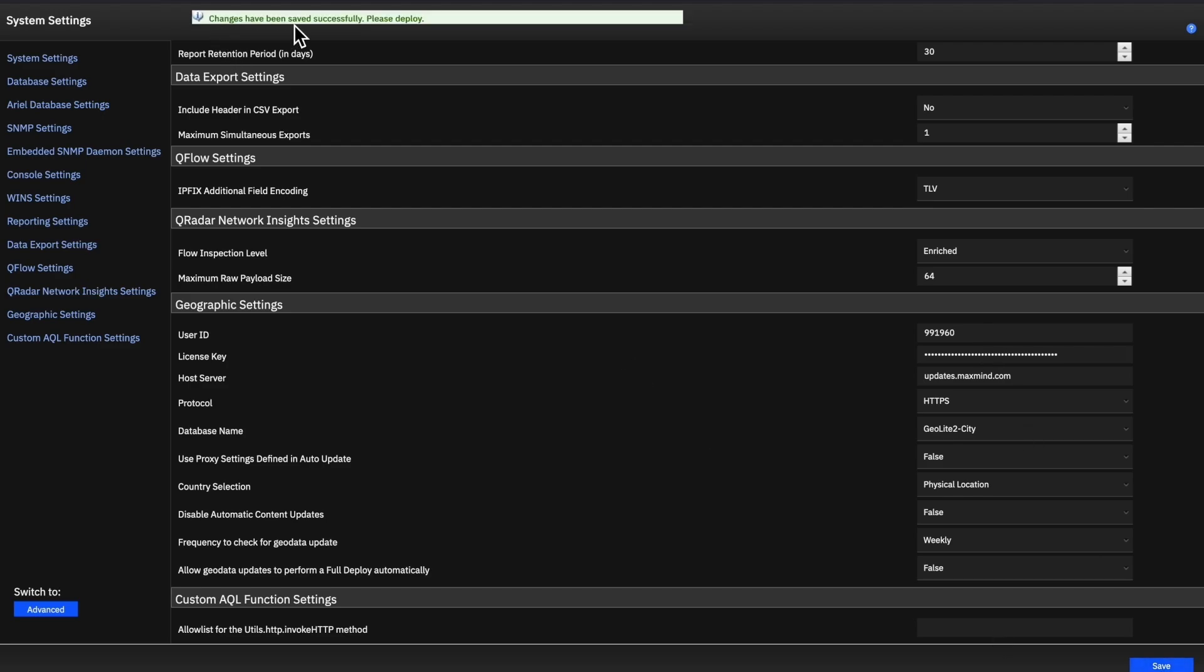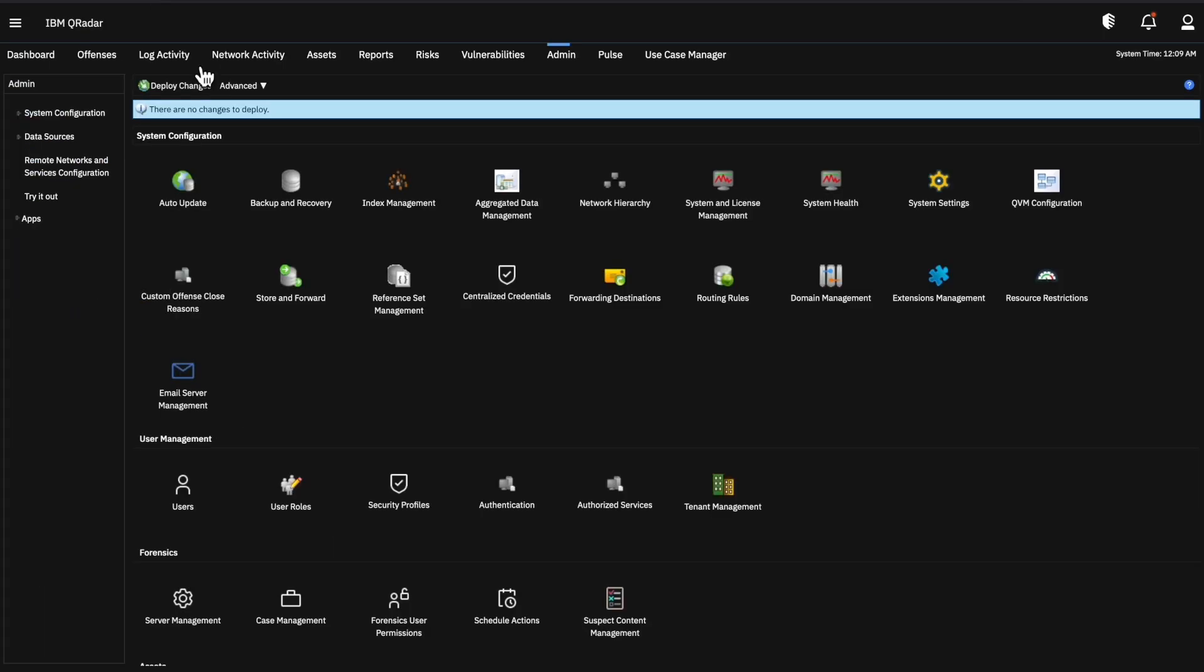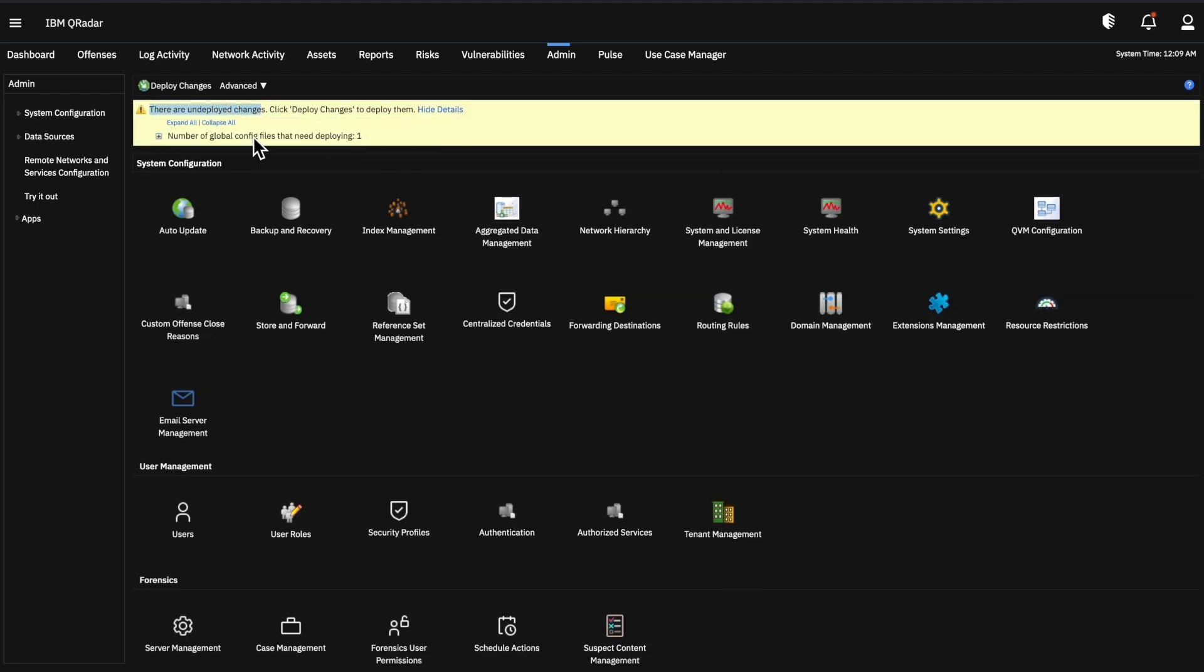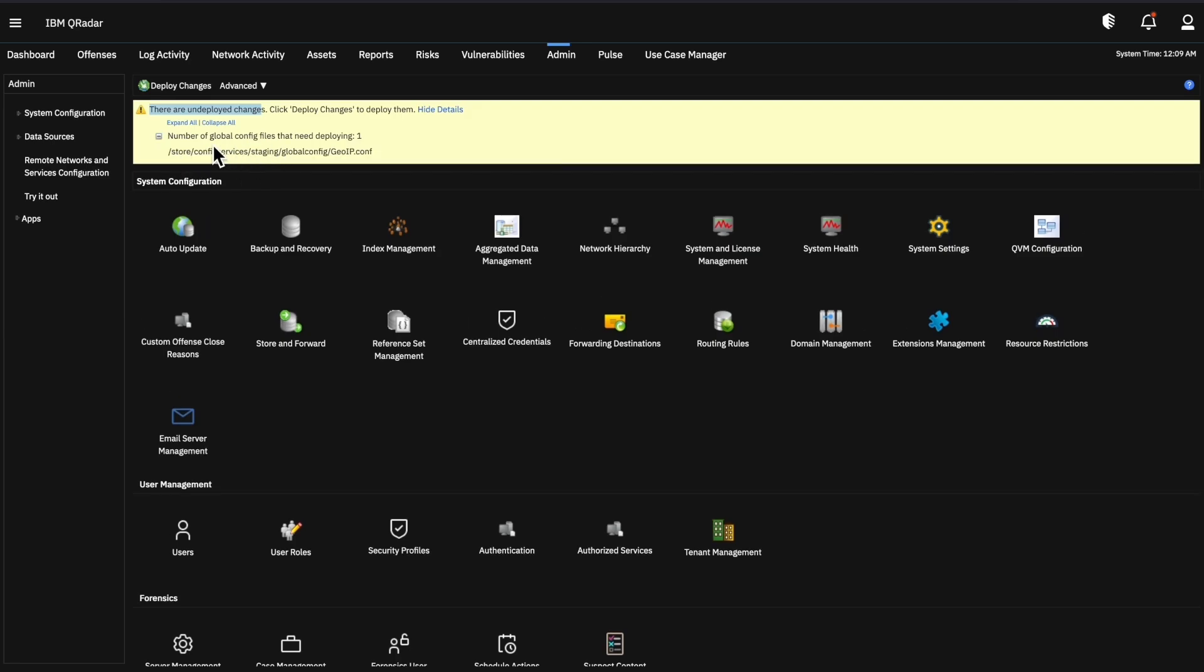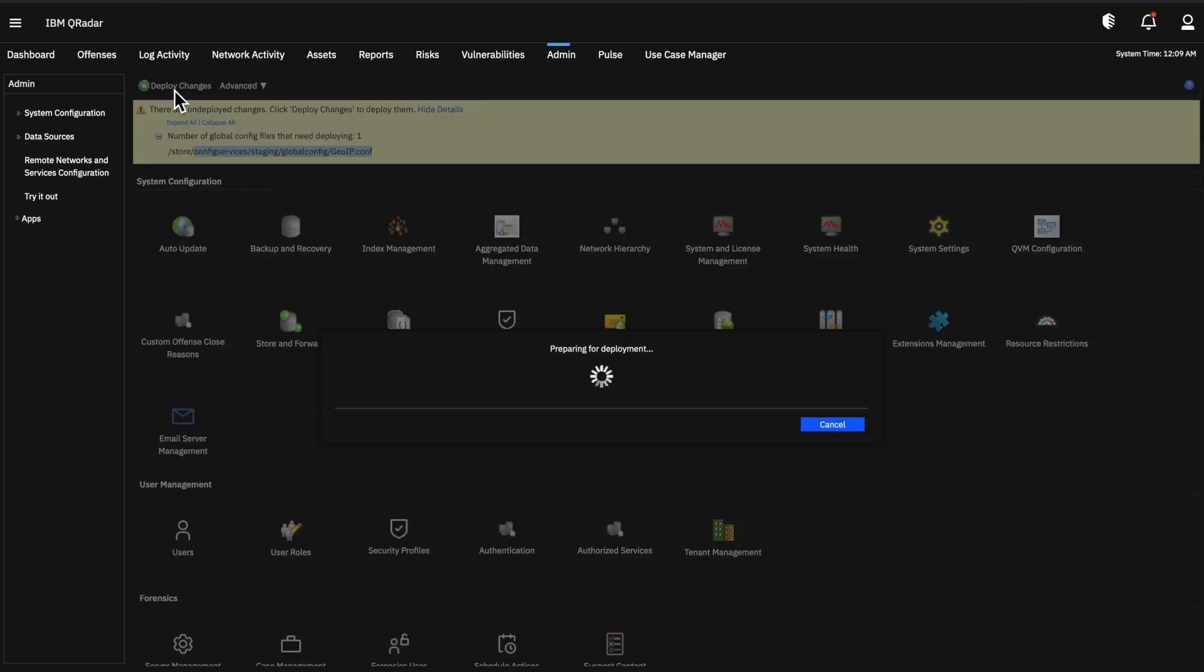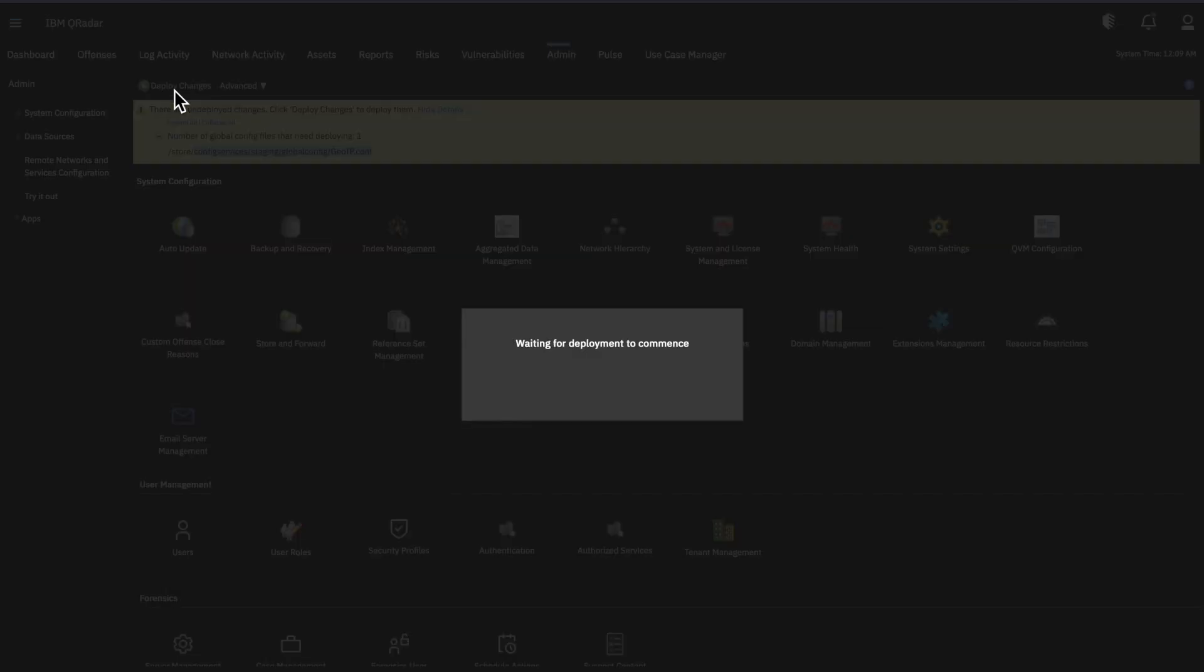As it says, the changes have been saved successfully. We need to deploy the changes now. We'll go back to the admin page and reload it. Now we have the undeployed changes. To view the details, we see deploy changes for geoip.conf. We need to deploy the changes.